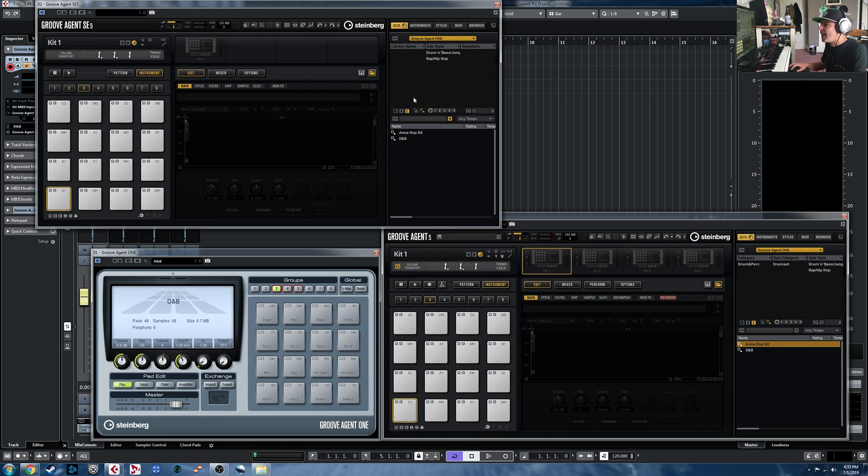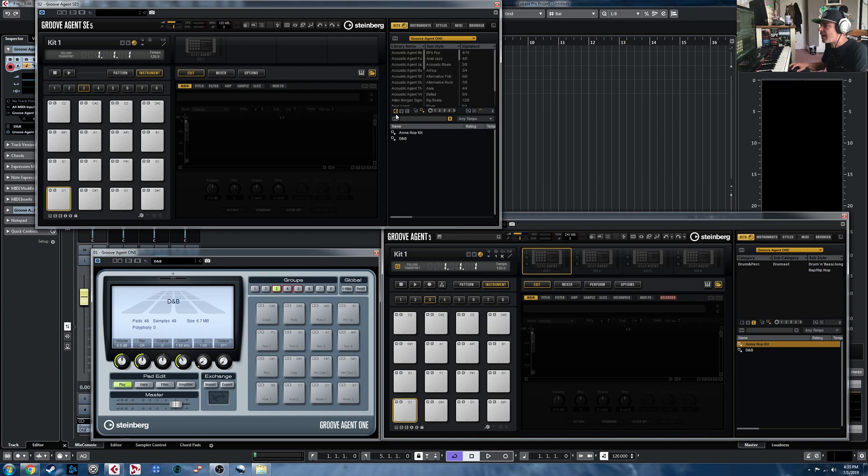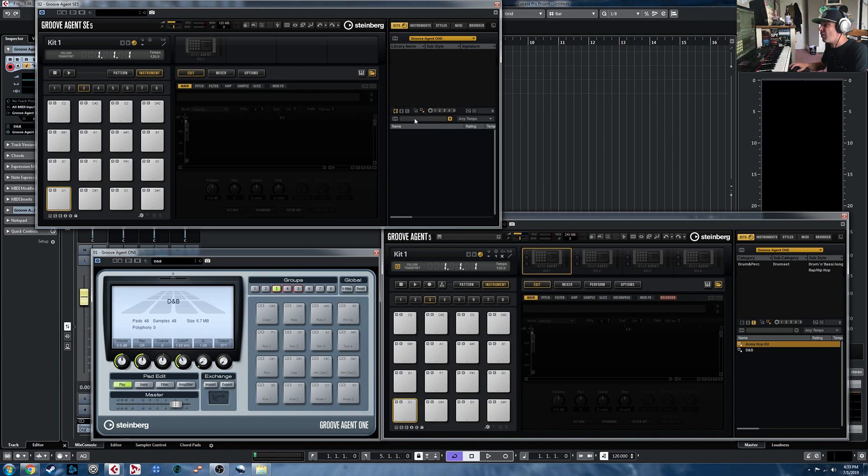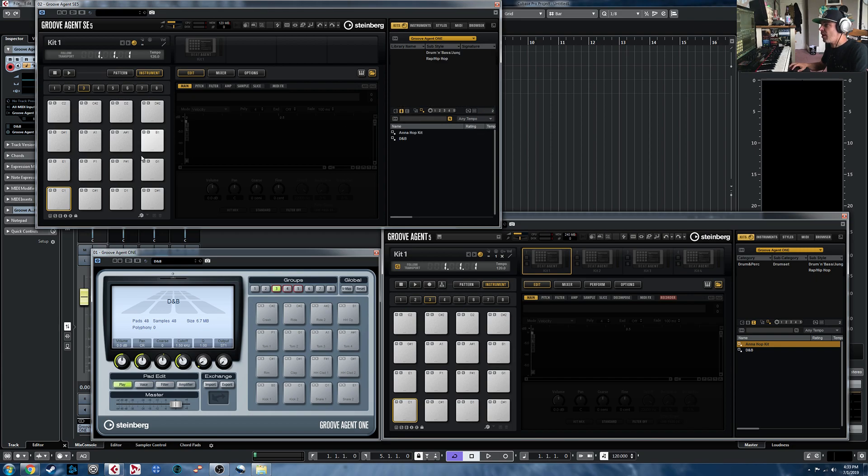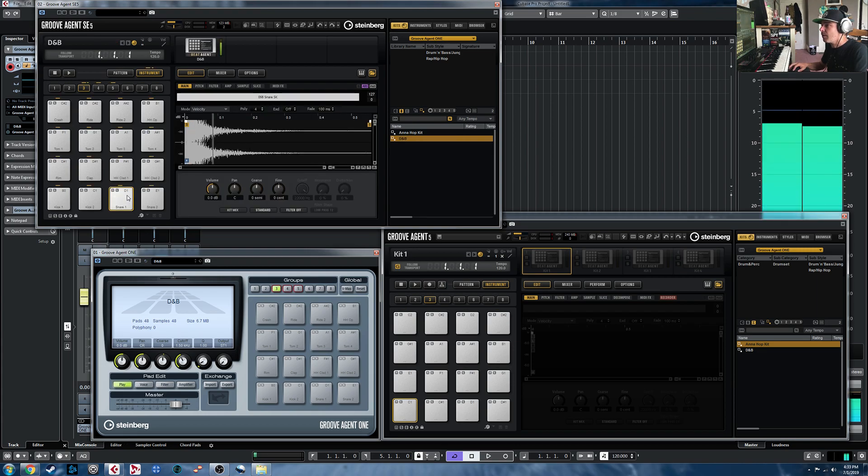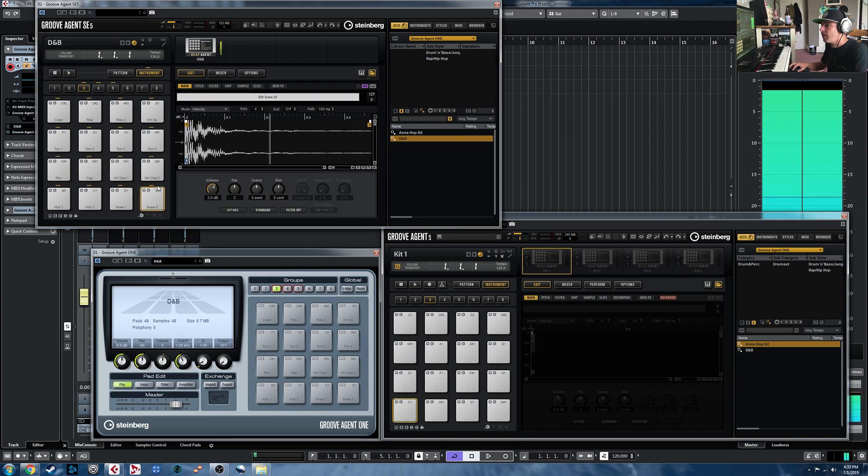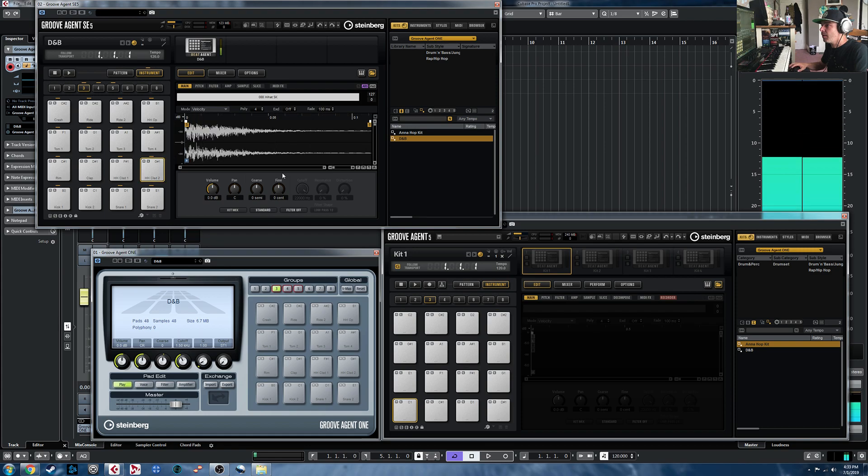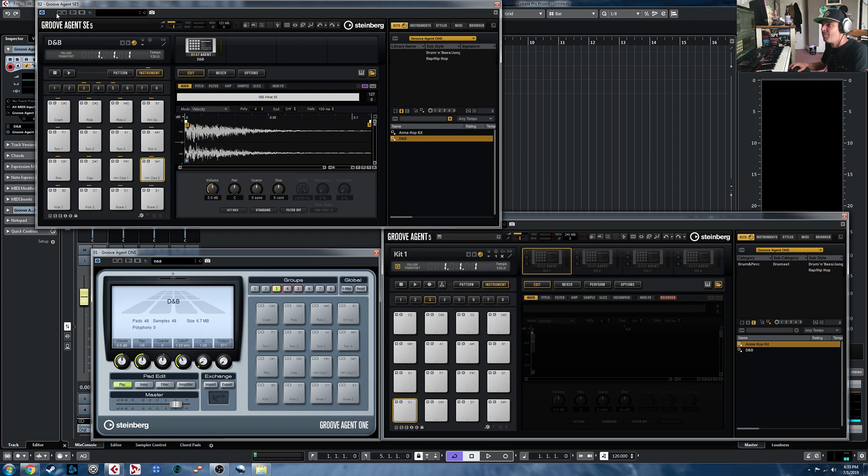Now, one thing to note here is you will have to be either in the user content or the one that shows factory and user content. If you're in the factory library, that's still going to be blank because those ones that we've saved down now are essentially user presets. But just to prove it, that it works, I'll double-click on there. There's our classic D&B kit from the Groove Agent 1 library.